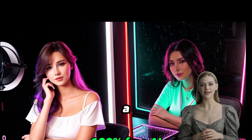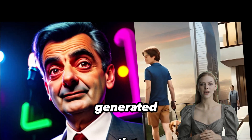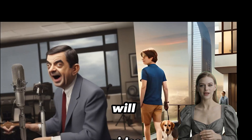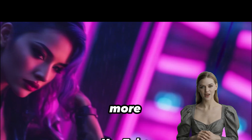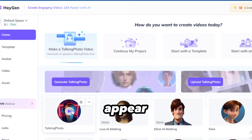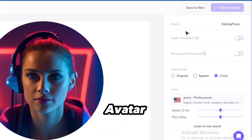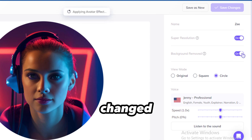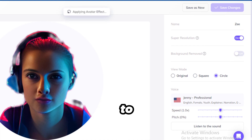I just released a video on how you can generate free AI pictures, and that's where I generated the image we will be using in this video. Check it after watching this video to learn more. Once you've uploaded your avatar, it will appear here. Click it and select Edit Avatar. Let's change the name to Z. The super resolution changed the face, so I'll leave it off.